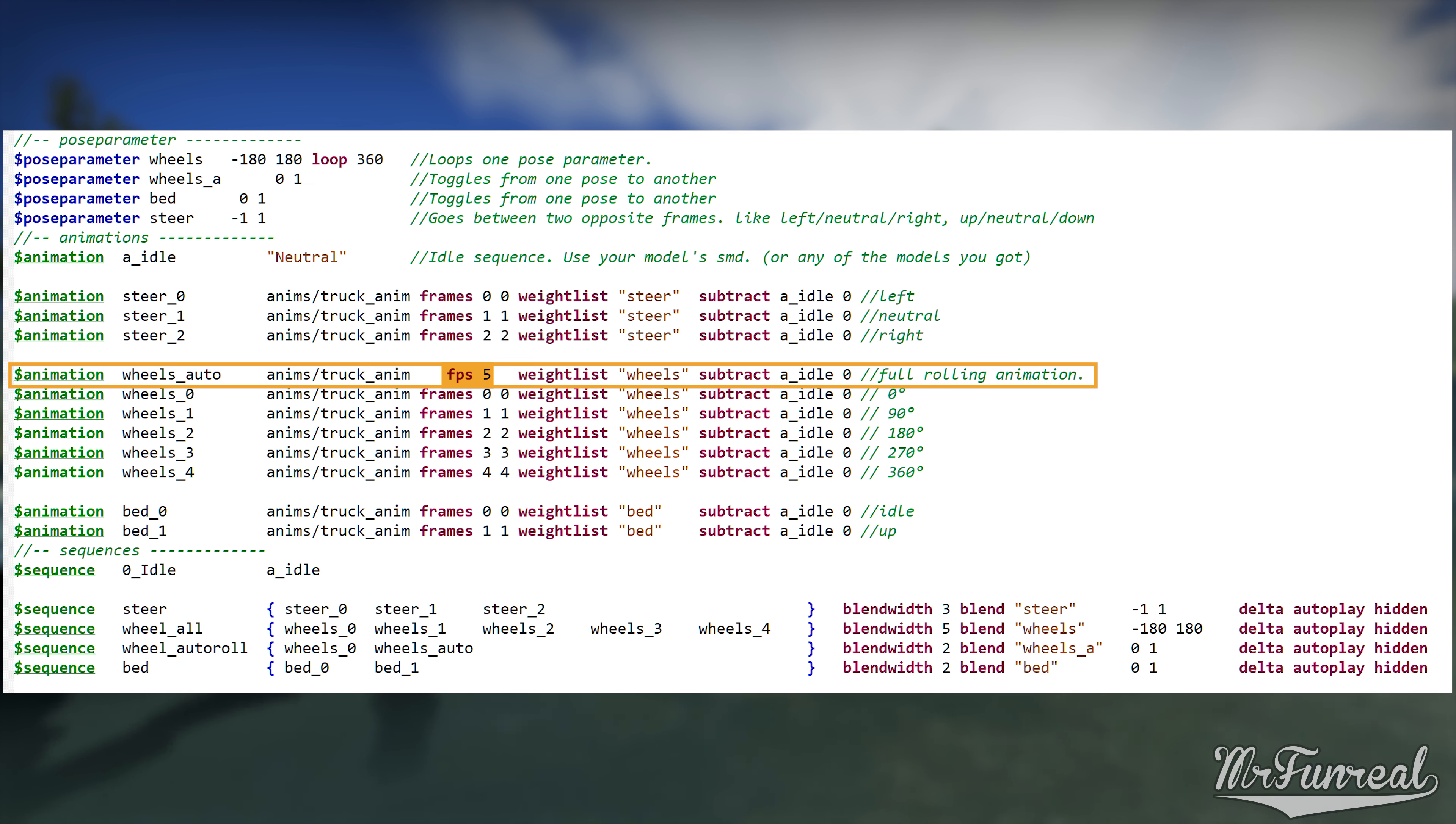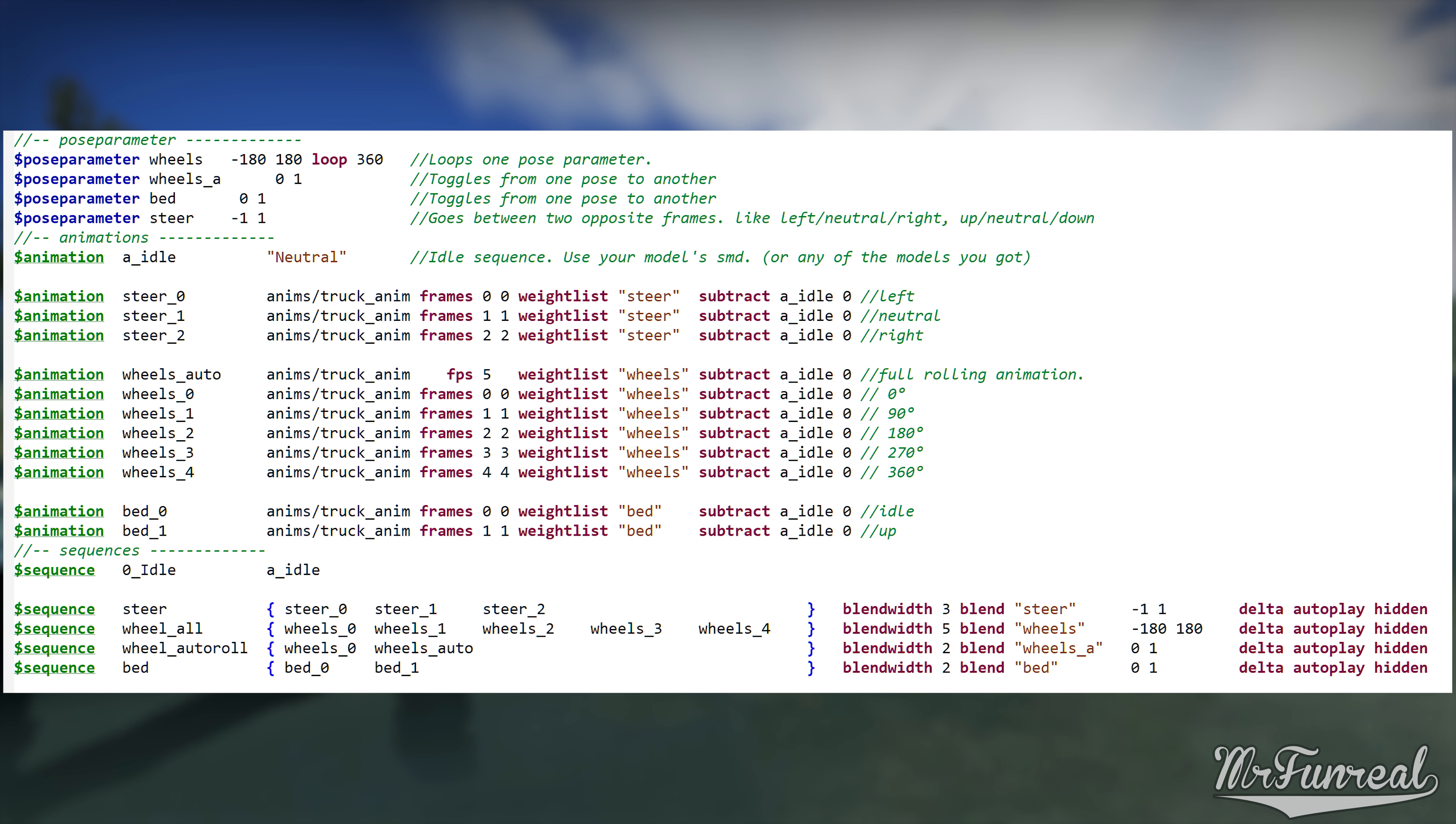Down here we have one animation that does not use the frame command, instead it uses FPS 5. This animation is being played like any other regular animation, but at 5 frames per second. You can pick any FPS you want. If you do not specify FPS, it defaults to 30. And that's pretty much it for the animations.